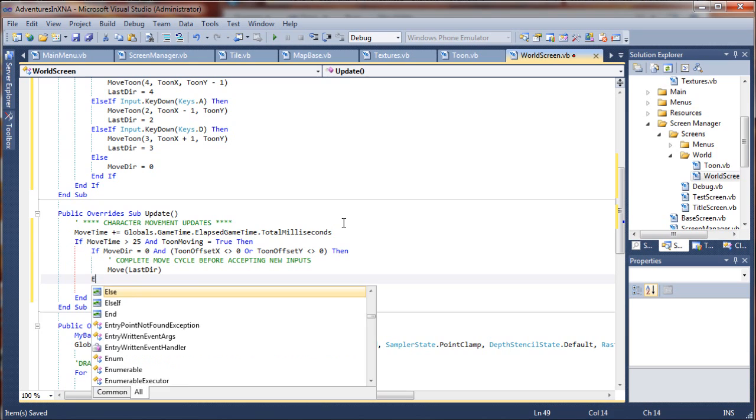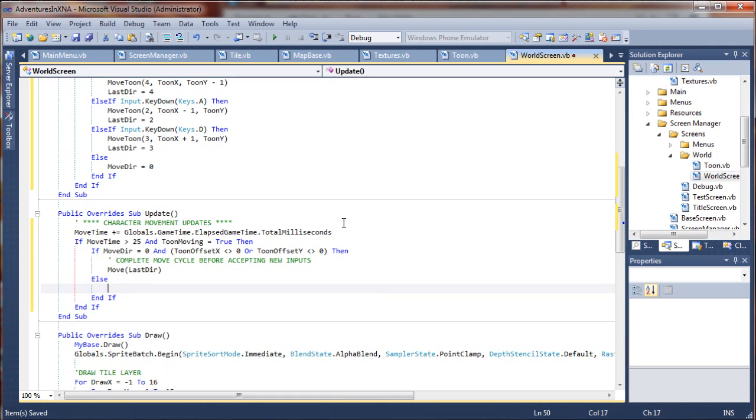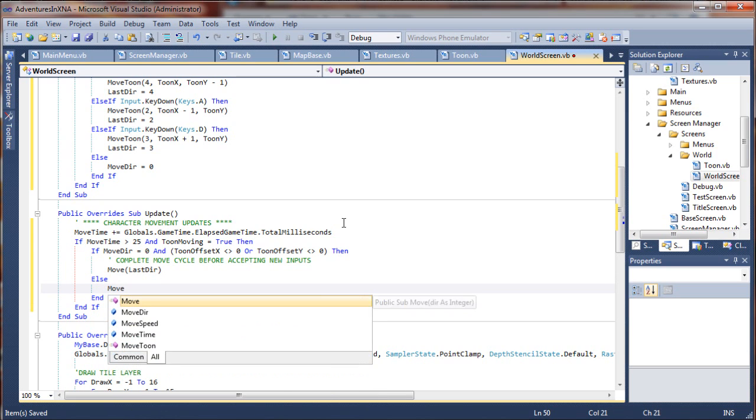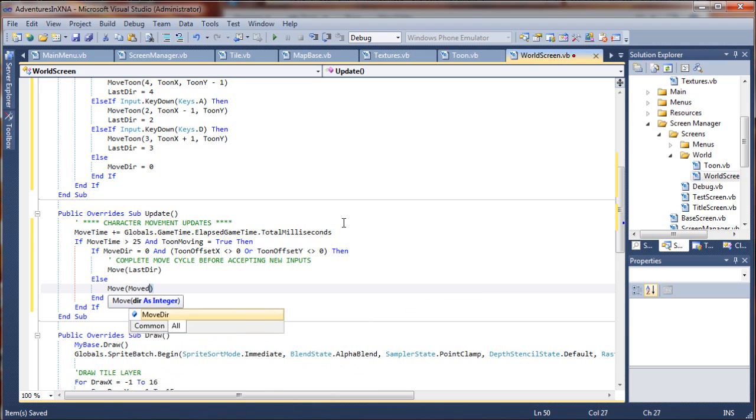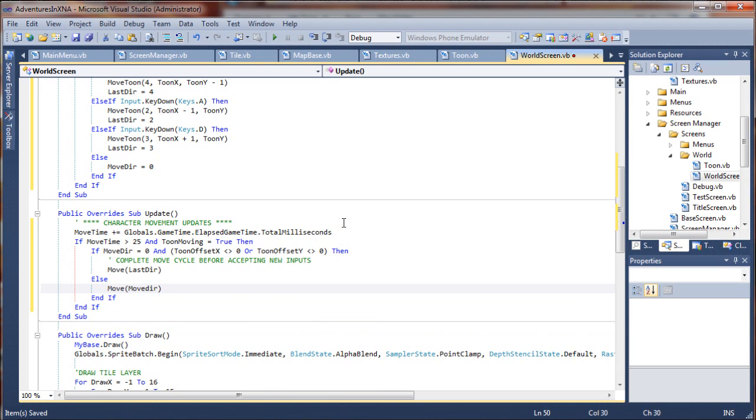Otherwise, else, go ahead and move him in a new direction. Does that make sense?